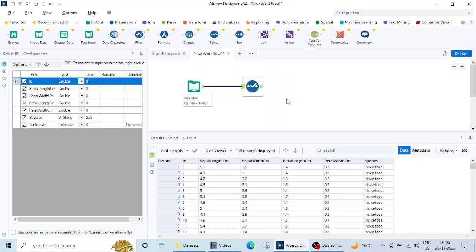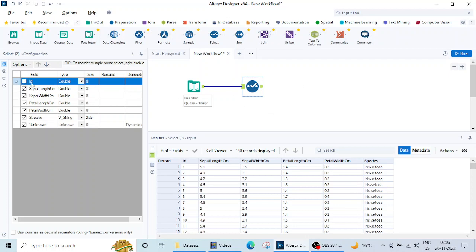So this is the select tool. What does this select tool do? If you see here there are certain options written here like ID, sepal length. These are the column names and check boxes are there. I can uncheck this. Suppose I don't want this ID column in my further data analytics processing. I can click on this and uncheck this box. Now this will not be carried forward to the next tool.